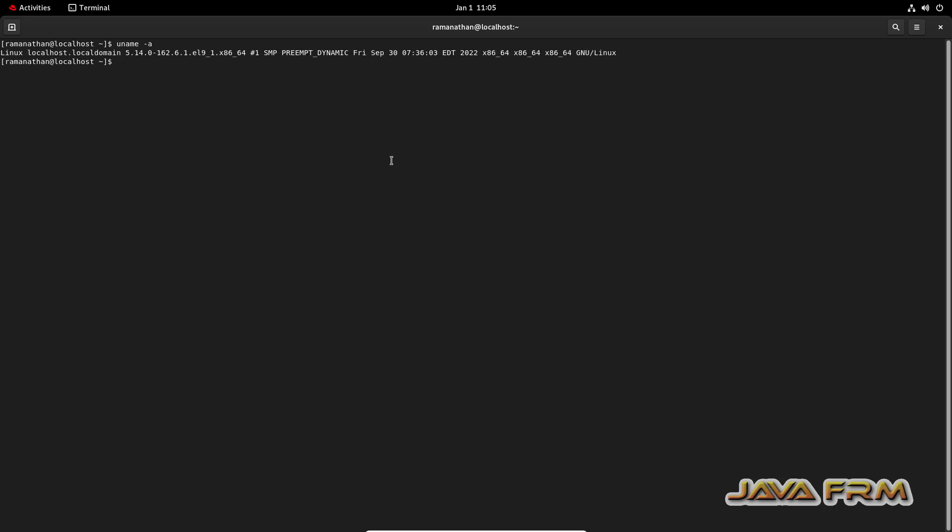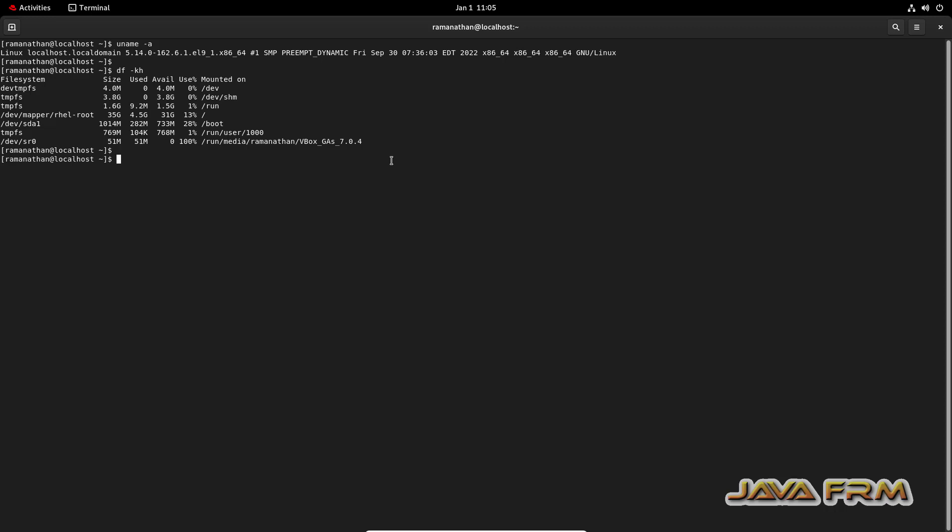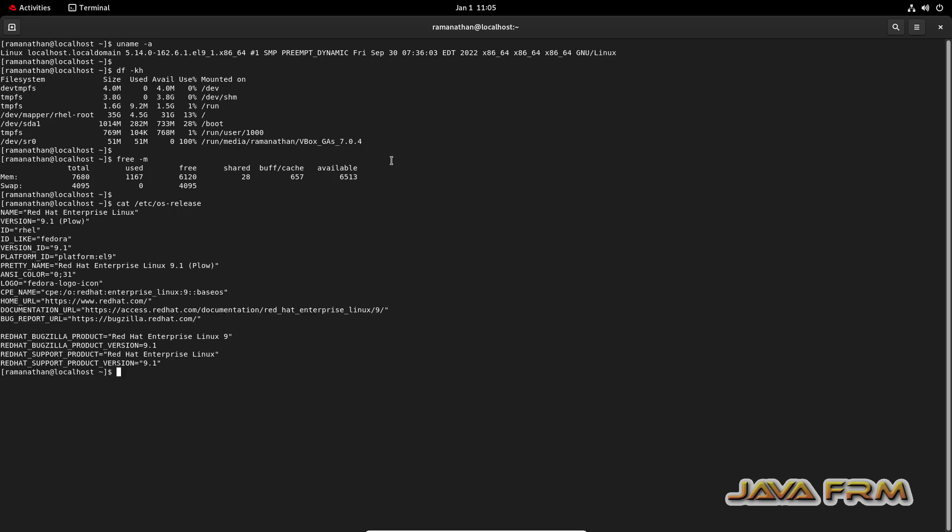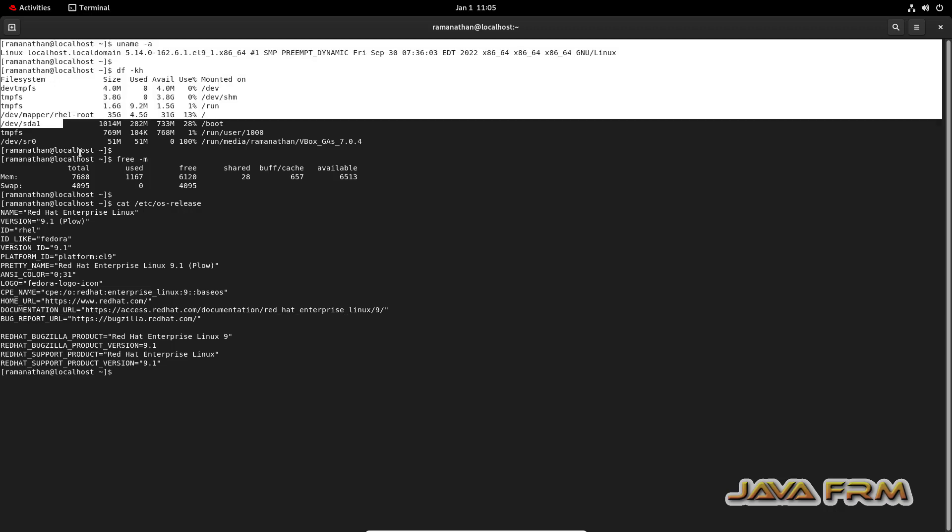So after executing these commands, I am going to copy this terminal output. I am going to copy this output to Windows host machine to check the shared clipboard feature is working or not. Okay, let me copy this output.